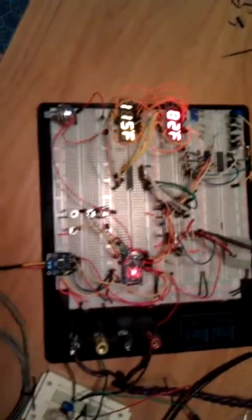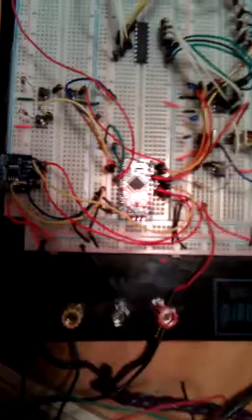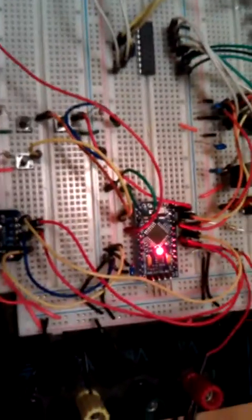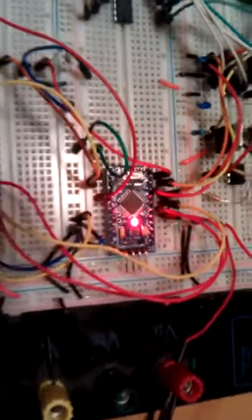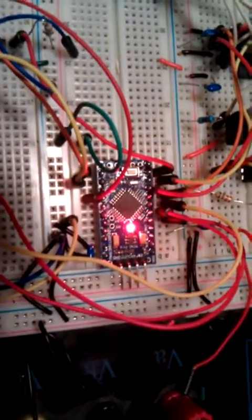However, this could be adapted for other purposes. Right now, I am using an Arduino Pro Nano board right here that is connected to my breadboard.